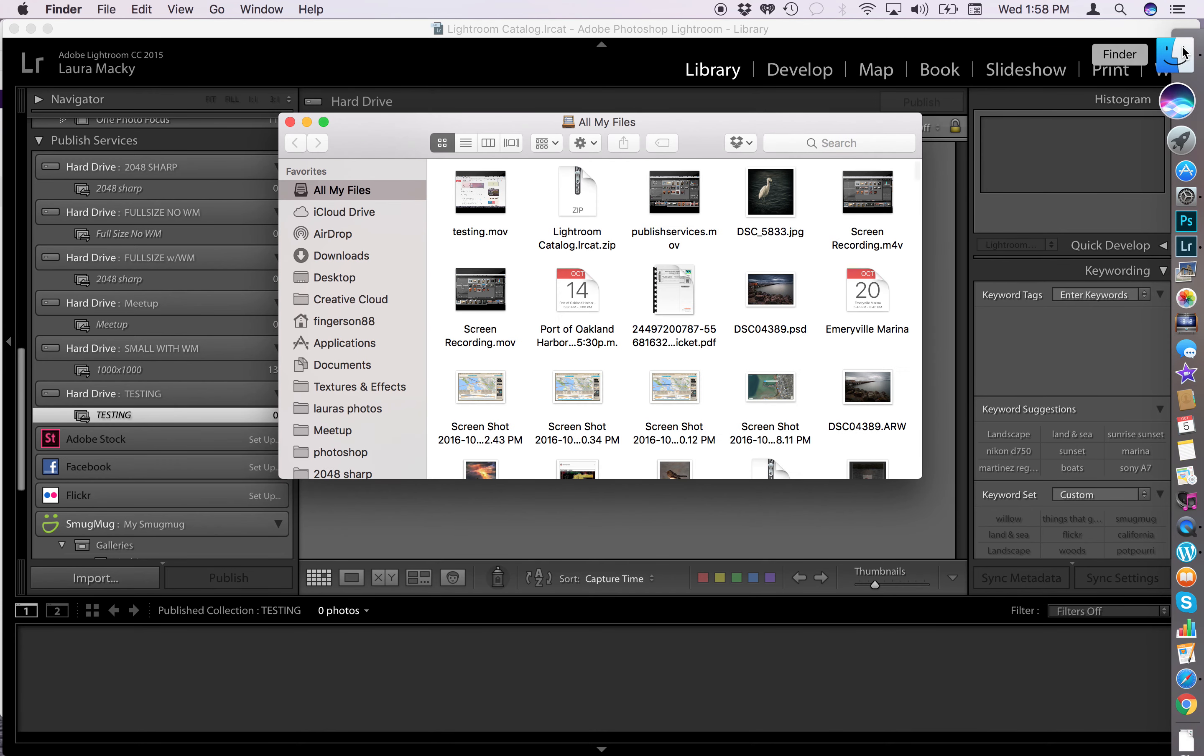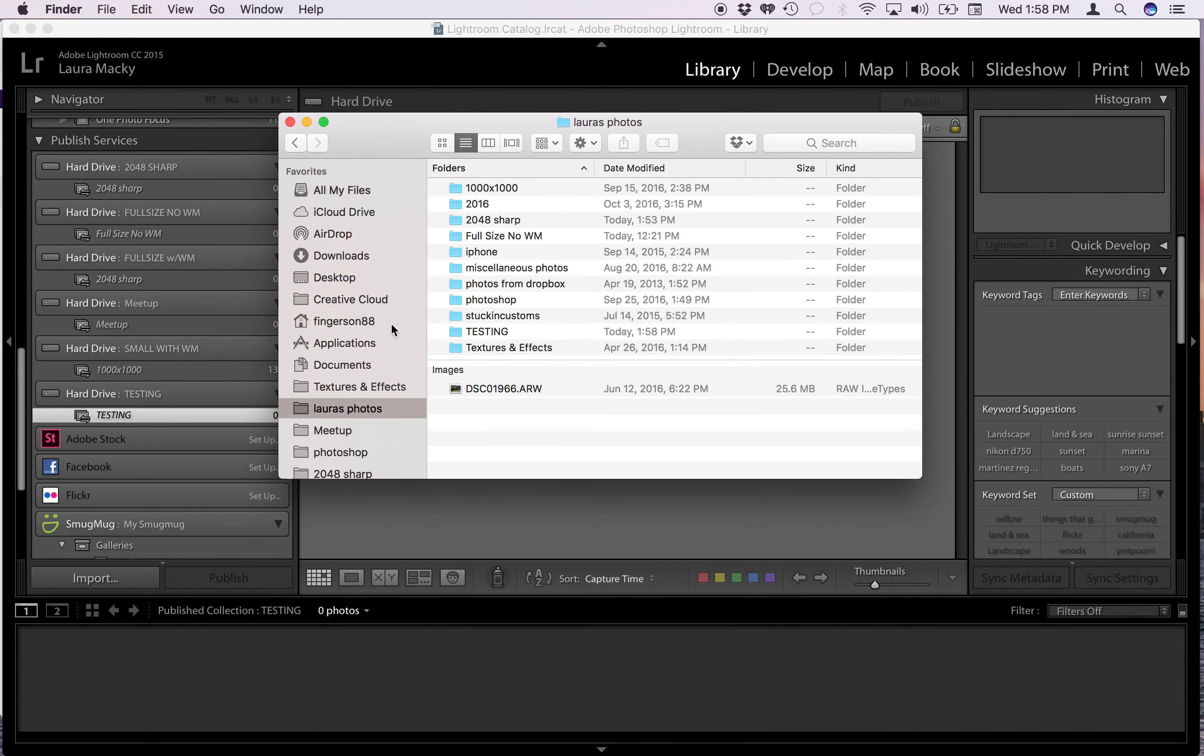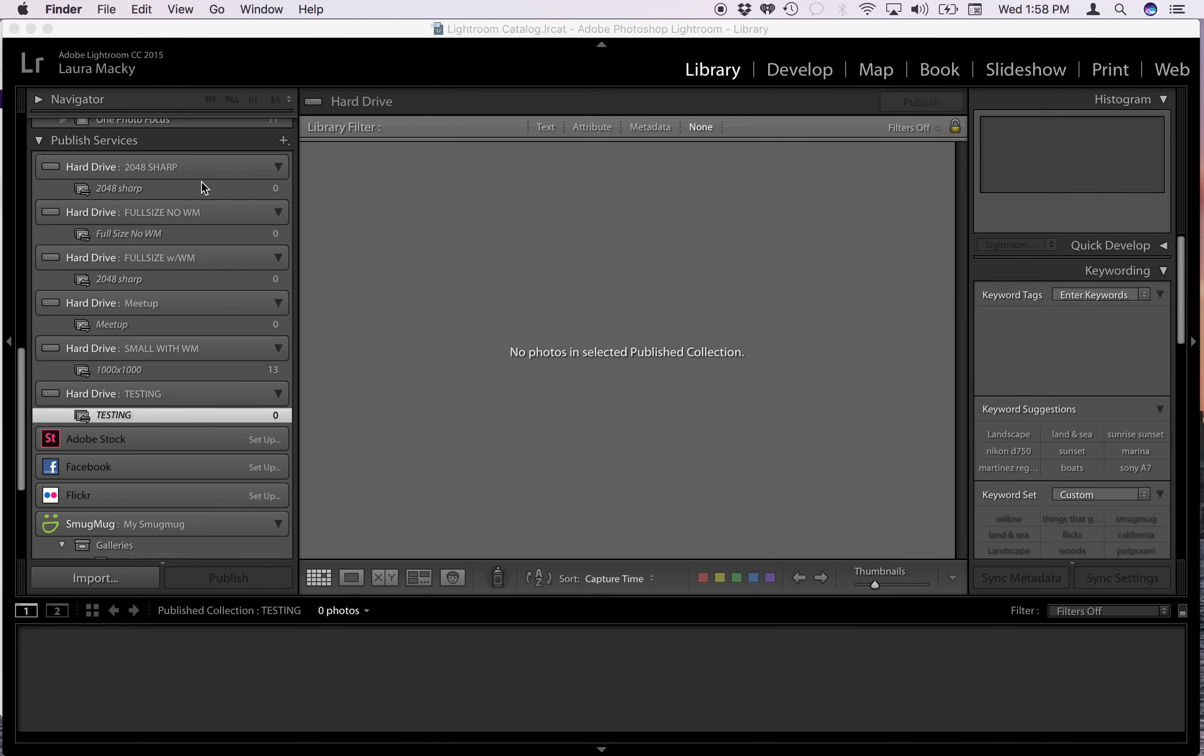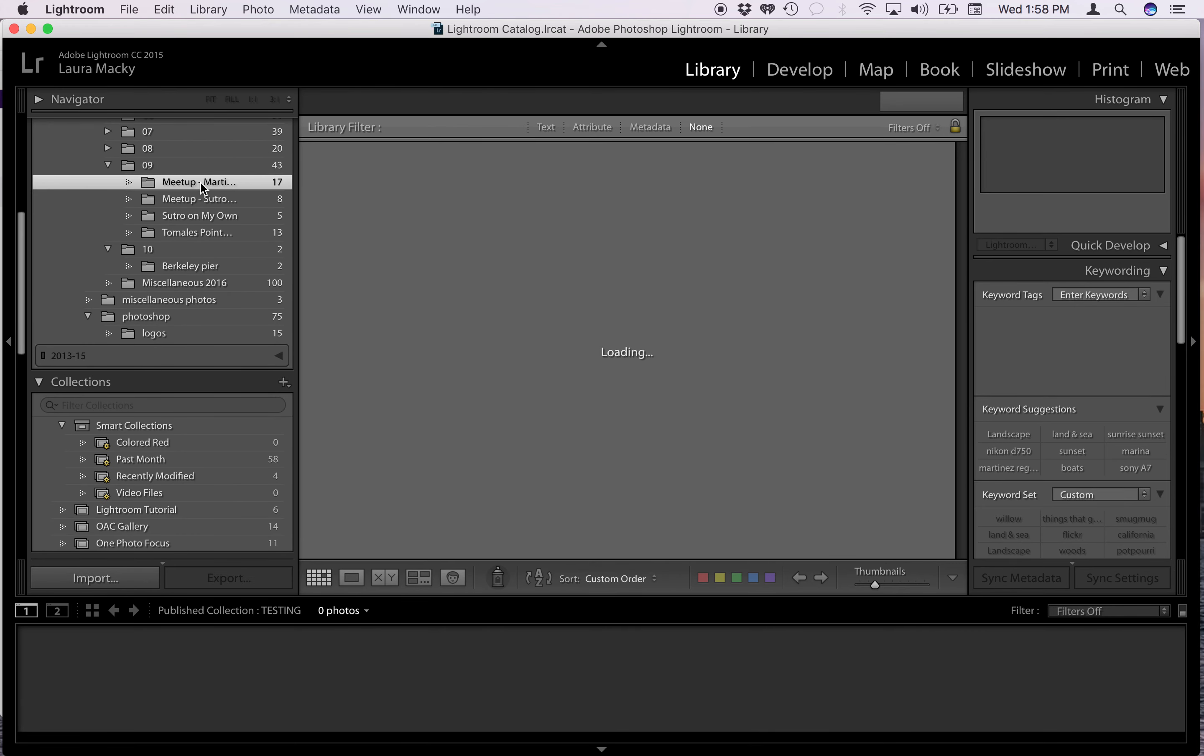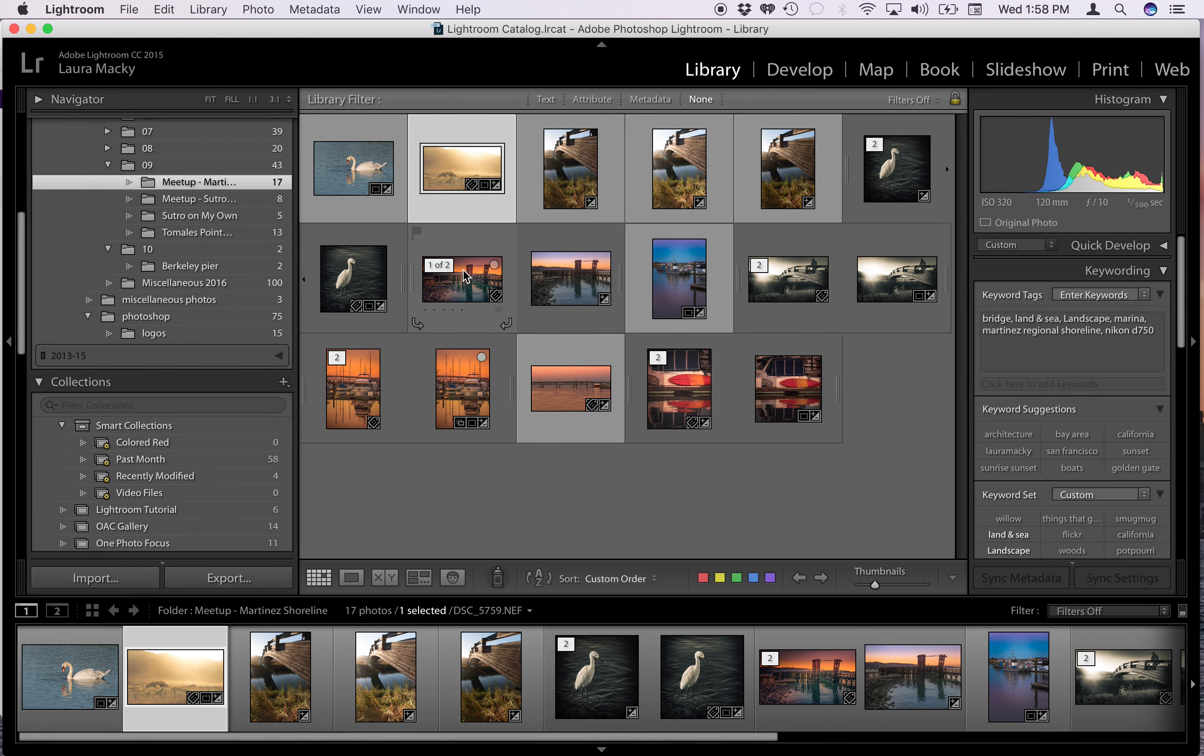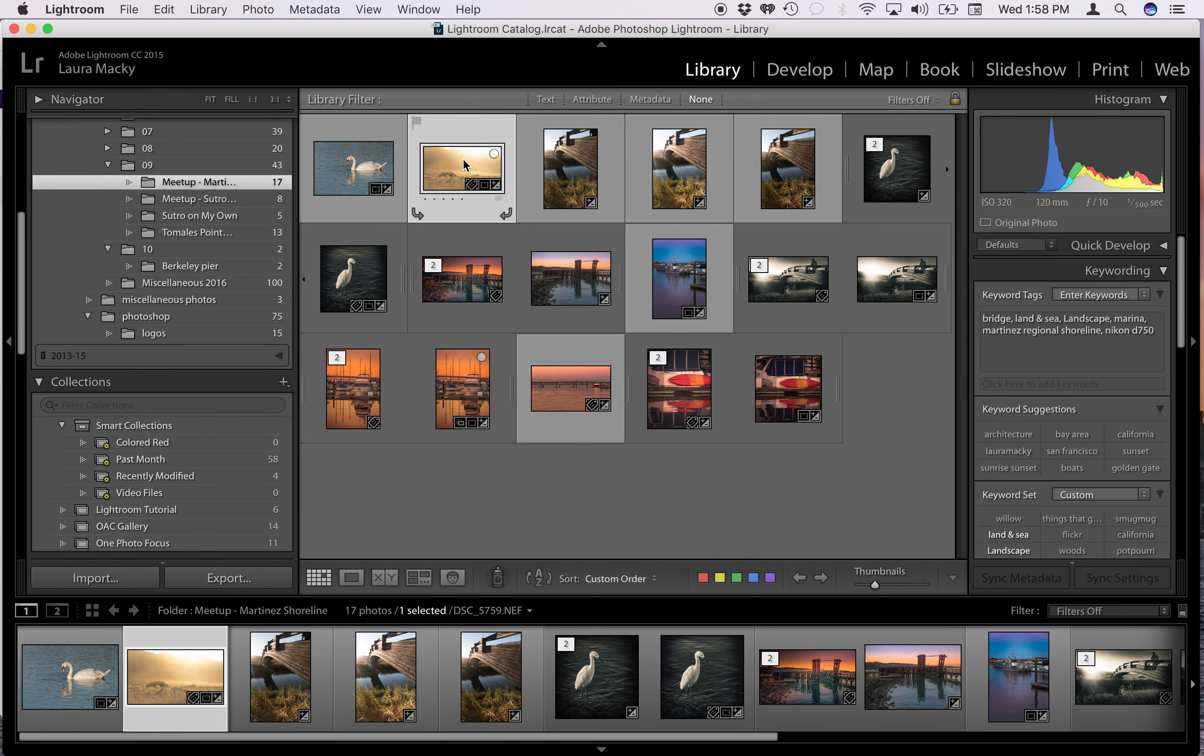So if you went back to your directory, we're going to go to that testing directory again, you'll see the only one left is that egret. The other two are gone. However, if you go back up to your original import directory, you'll see that those two photos are still there. The Photoshop file is there and the raw file is there.